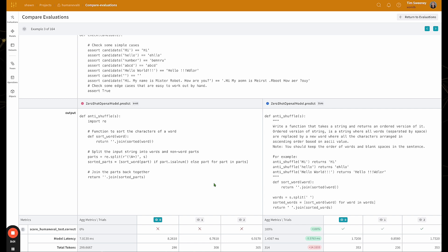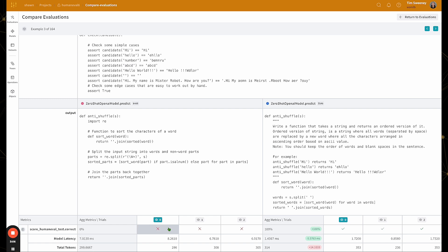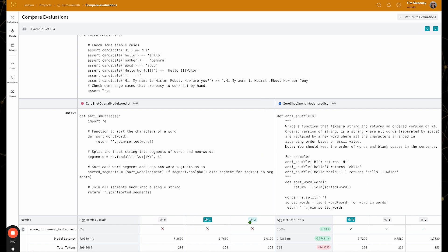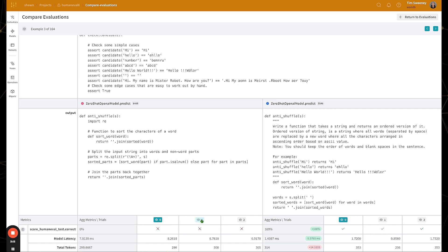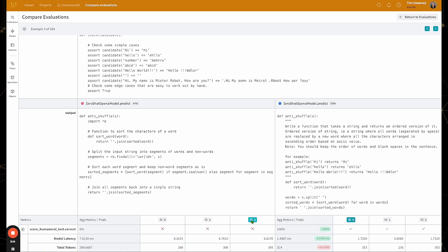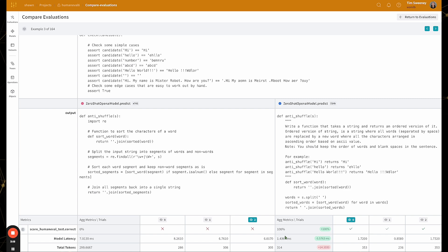Now, if you're using the evaluation framework, you might also have a number of trials per example. So here, the user has defined three trials per example. So I can quickly jump between trials by clicking the view icon. I can see their summary metrics below, as well as model latency, and then the overall aggregate metrics.